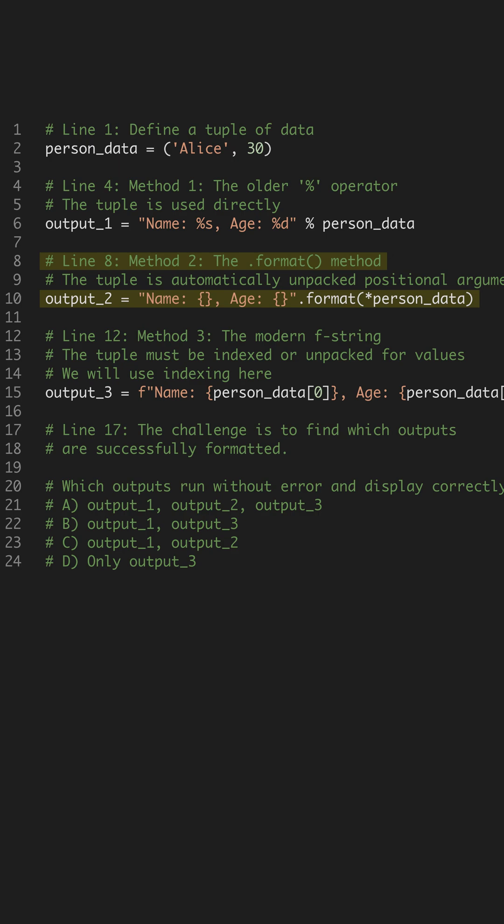Method 2 uses the dot format method. Crucially, the string placeholders expect individual positional arguments, therefore we must explicitly unpack the tuple using the asterisk operator for the formatting to succeed.